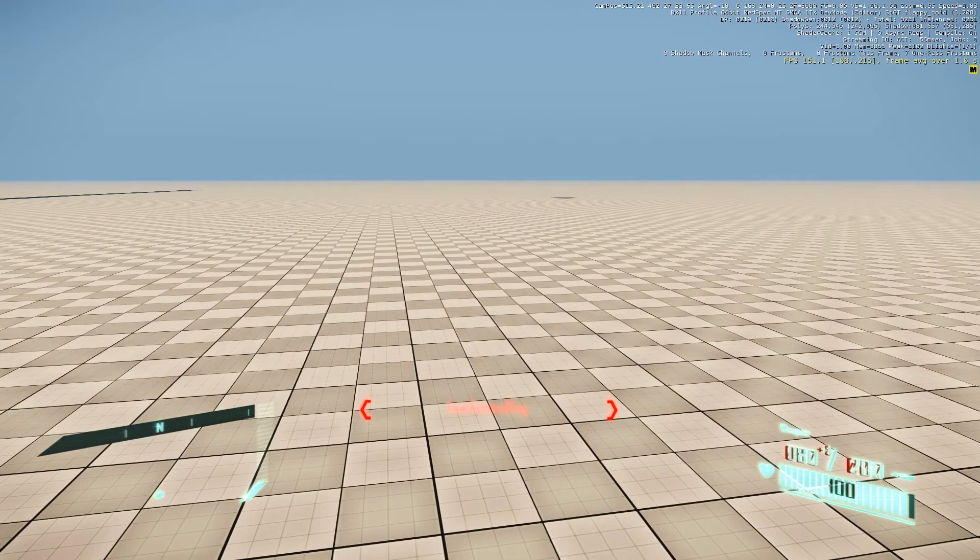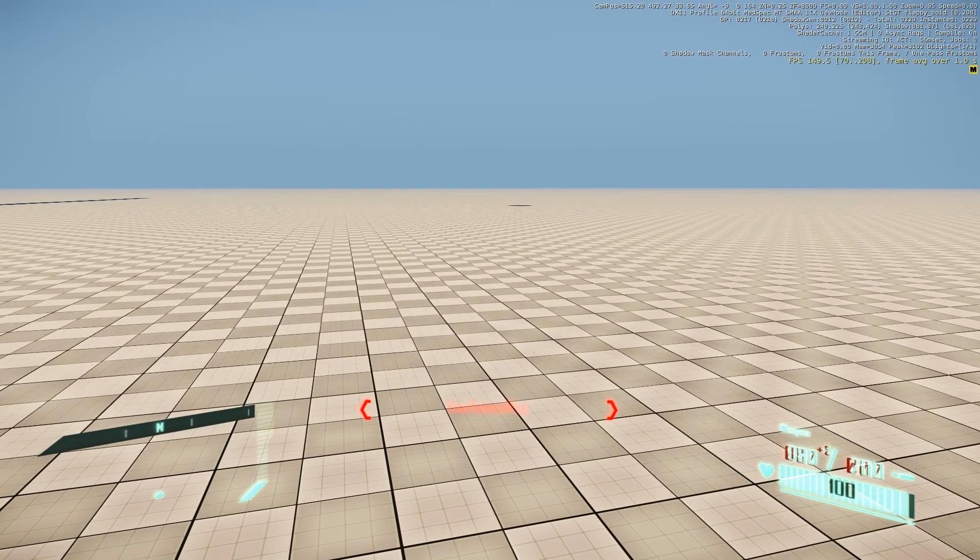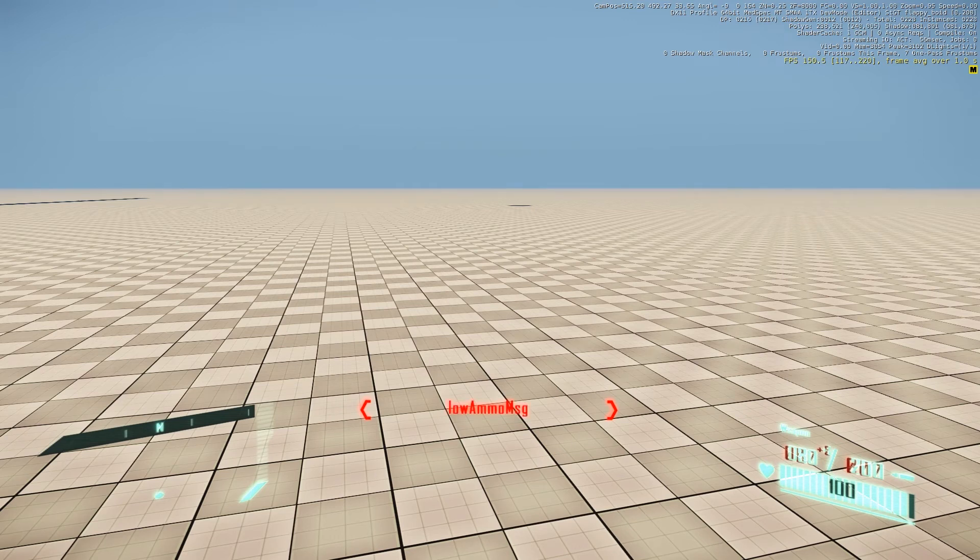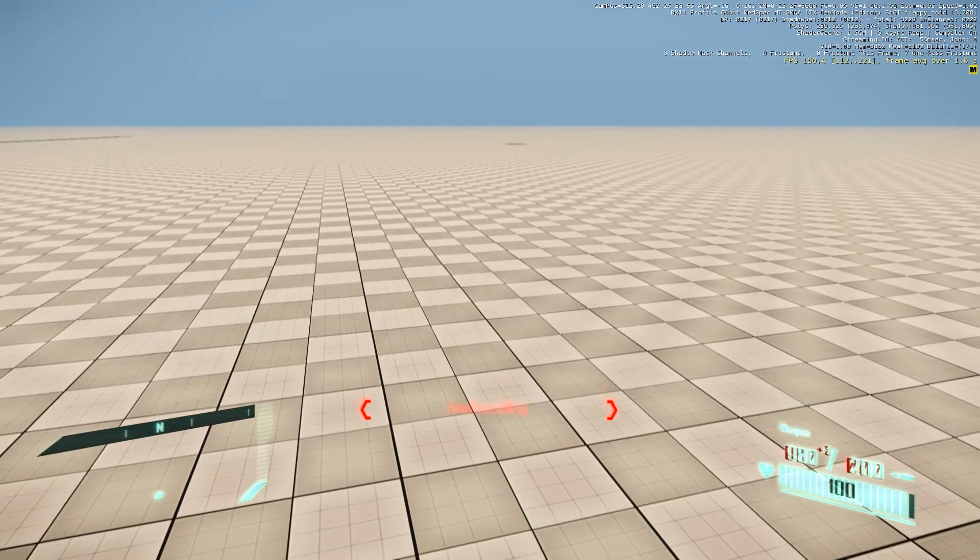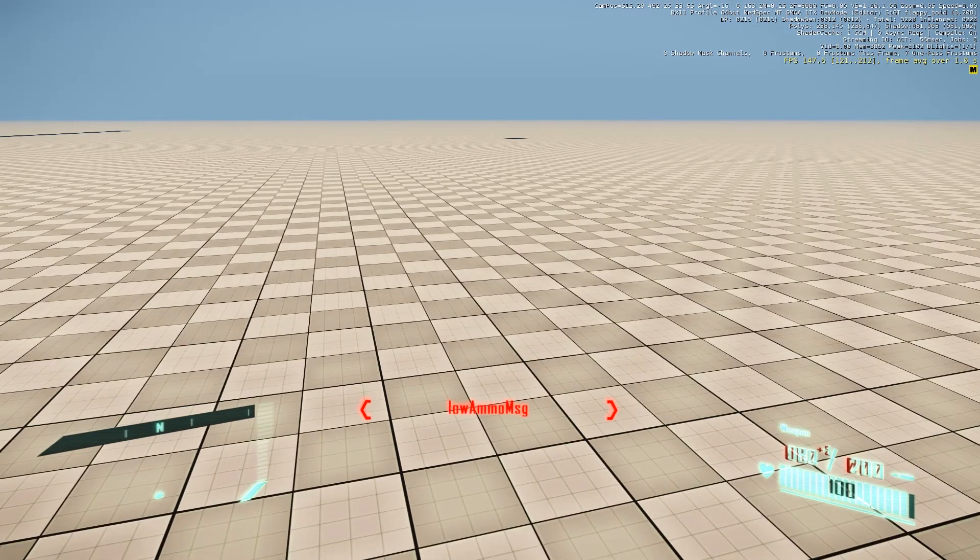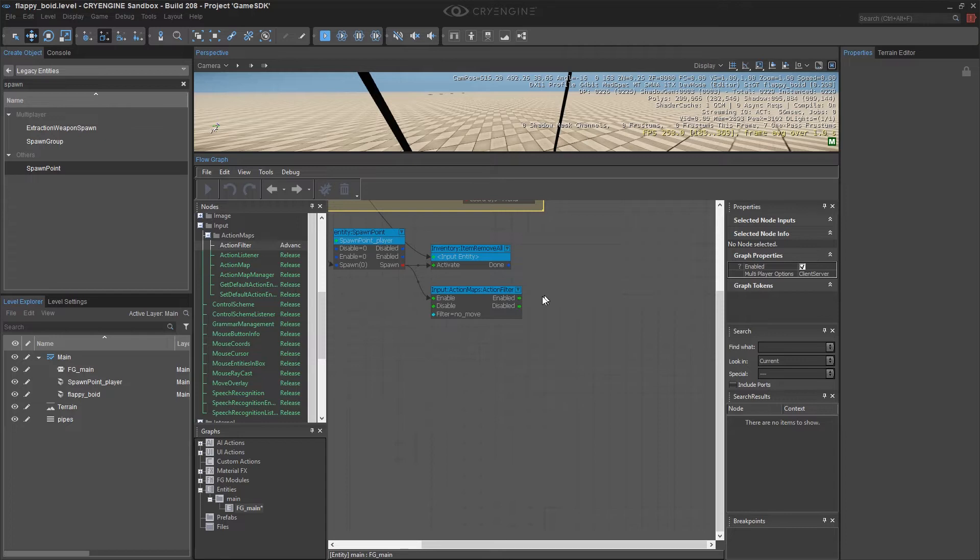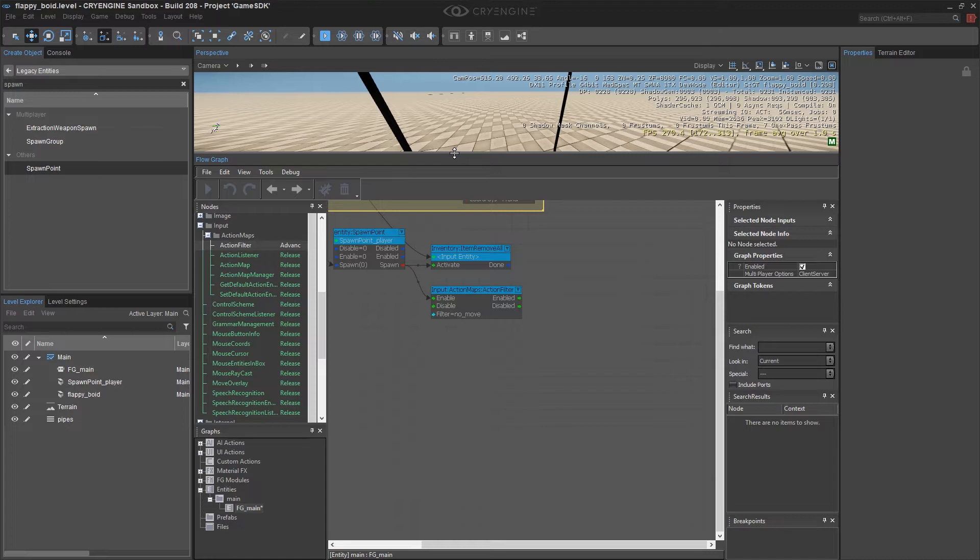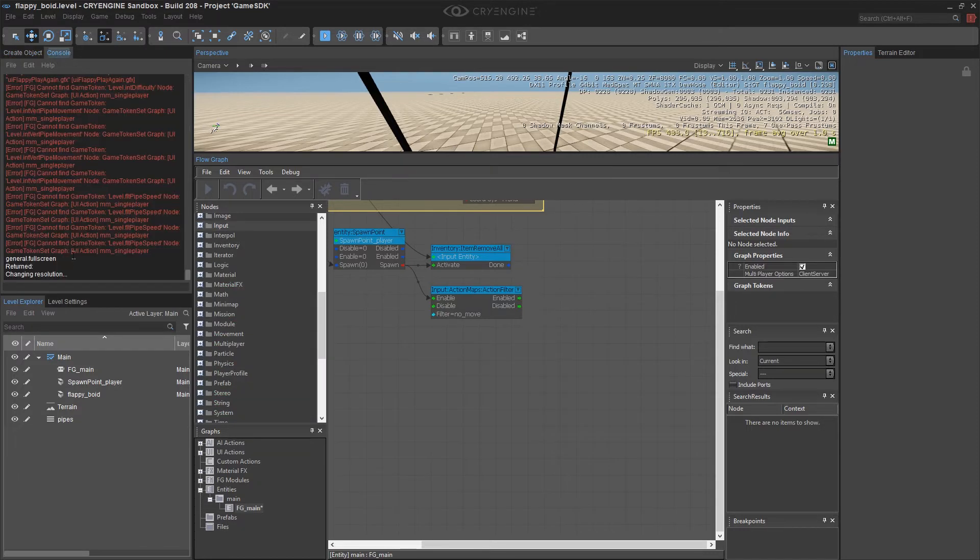There's one other thing that you may notice, which we have to get rid of. And that's the HUD, the heads-up display. The ammo, the health, and the compass guidance. And for that, we have to get sort of behind the scenes. We have to get into the code of what comprises Game SDK. And this is going to be done through what's called the console.